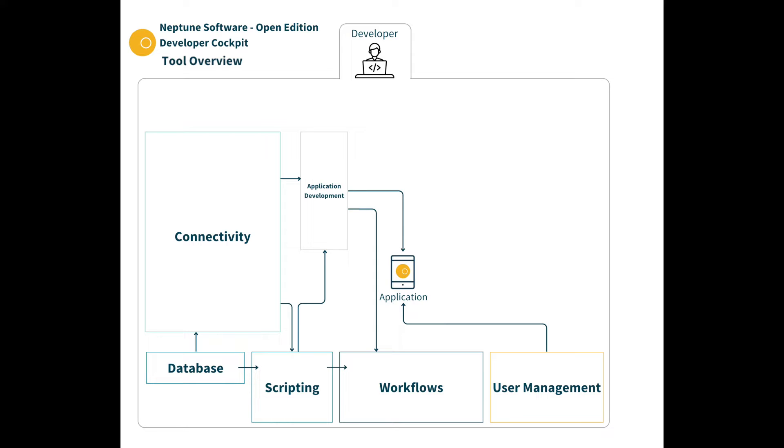User management tools control roles and groups for developers and end users. The end users can then use the applications.